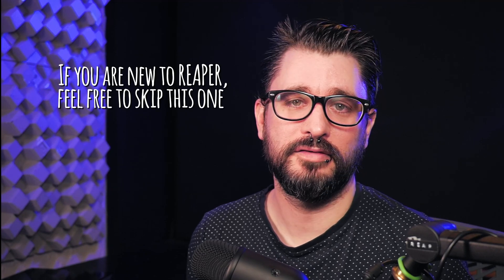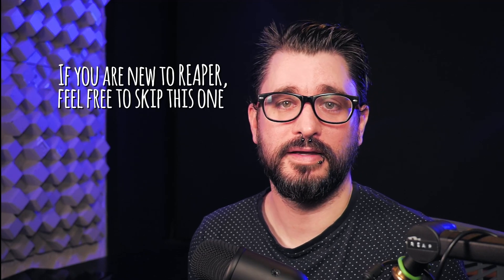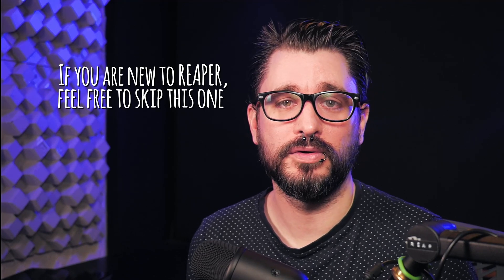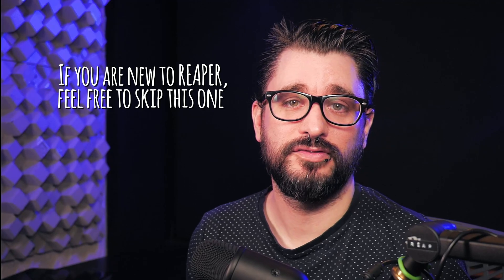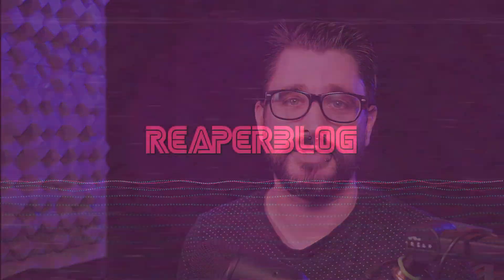Welcome to another ReaperBlock tutorial. Today we're going to set up a single shortcut that turns on and off my fast edit and normal edit modes. This was requested in a Facebook comment and here we go.